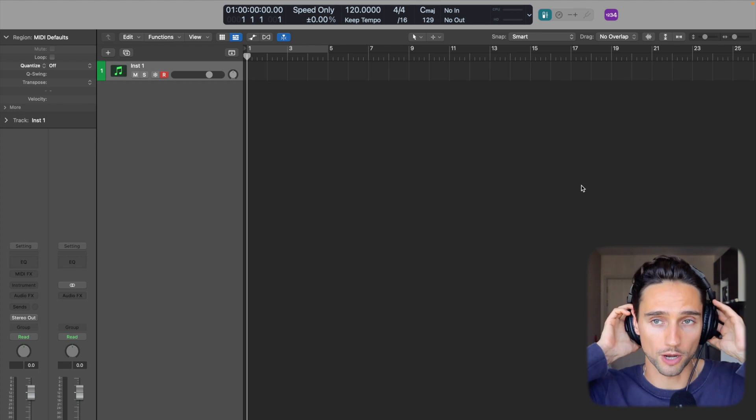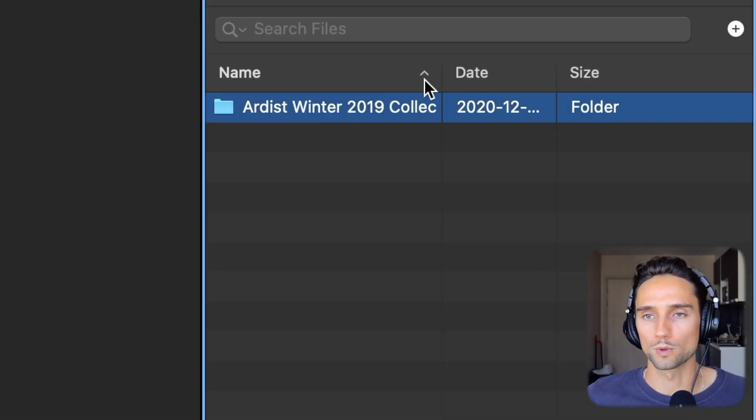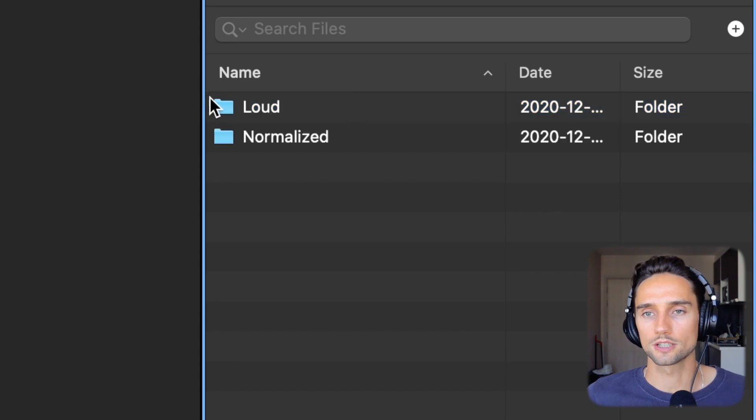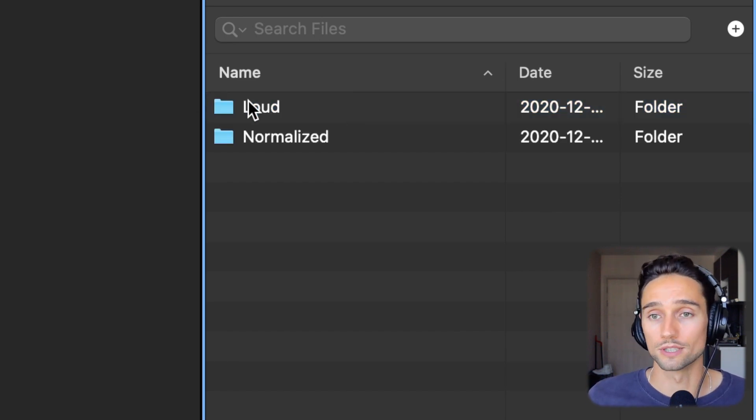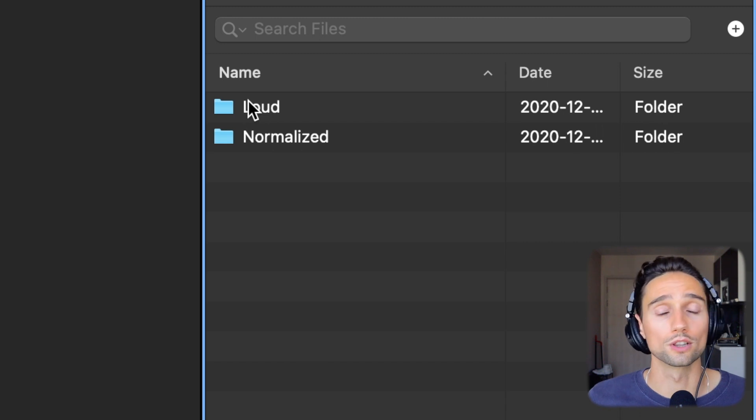All right, ladies and gentlemen, welcome to Logic Pro. I'm going to give you an example of some of the sounds that don't work, and we're going to convert these files into 24-bit so they actually do work. I've opened up the browser by pressing F on my keyboard, and I have this kit here — the Artist Winter 2019 collection. If you don't know Artist, he's an excellent sound designer. He's gotten sign-offs from a lot of people in the industry and did some work for Splice.